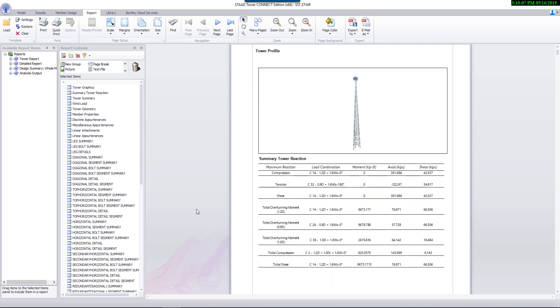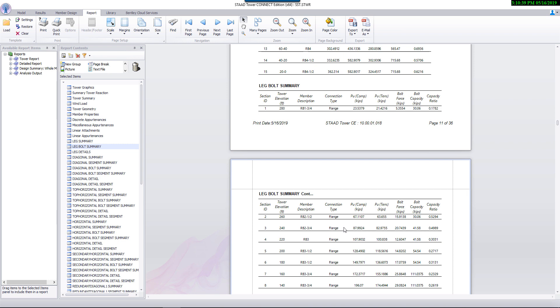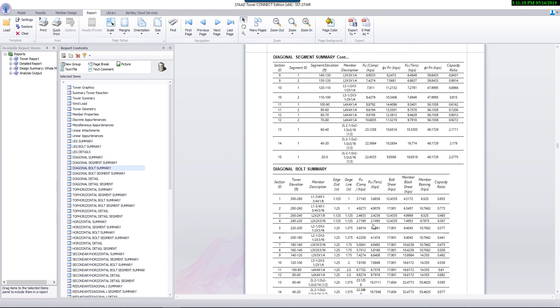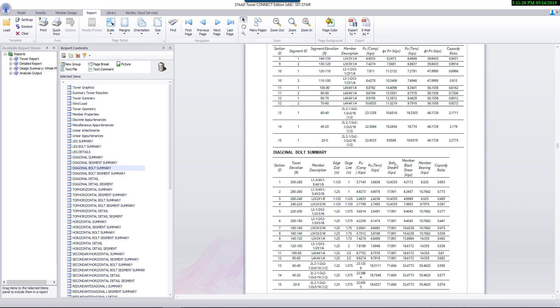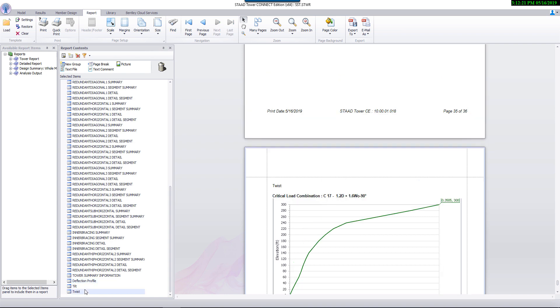Here, it shows tension and compression checks for leg members. Bold summary shows output for connection checks. It shows similar output for other member types such as diagonal, horizontal, etc.